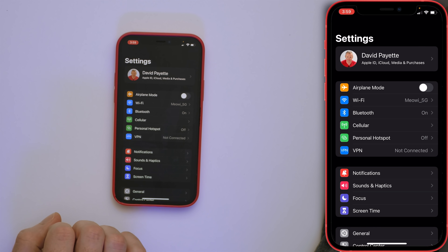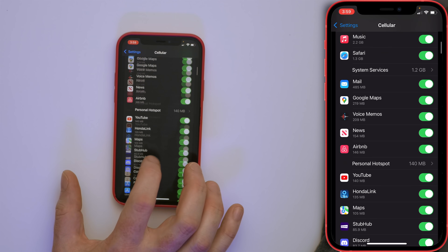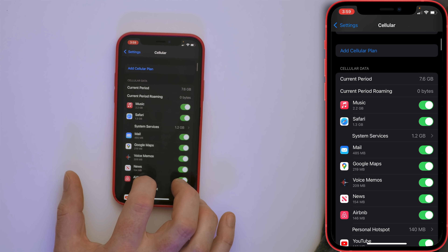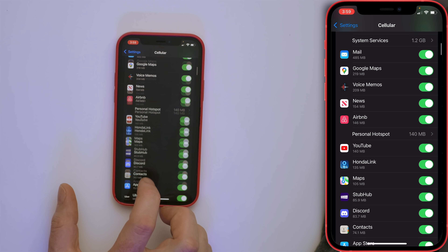If an app doesn't have a data-limiting option and is out of control, you can turn off cellular data for that app specifically. Go into the Settings app, go back to Cellular, and you'll notice there are little switches next to every single app. If you want to turn one off, just tap the switch — simple as that.